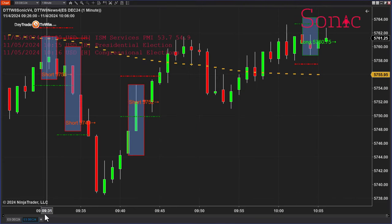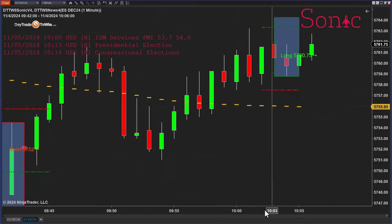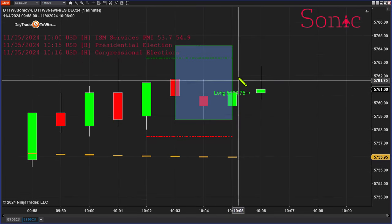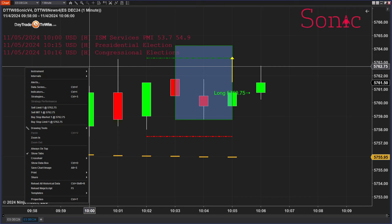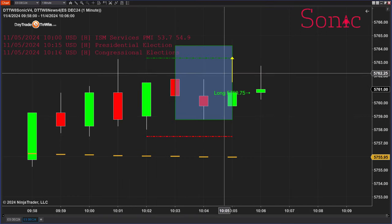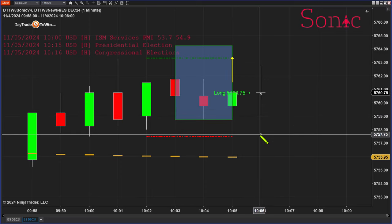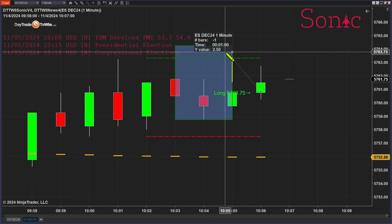We have a signal here on the Sonic to go long. Usually what I like to do is look first at the risk-to-reward ratio. I have the target at one times the ATR. So if you see that the target and the stop are kind of upside down — say you're entering here and the stop is three and a quarter and the target is two and a half — it's a little bit off.